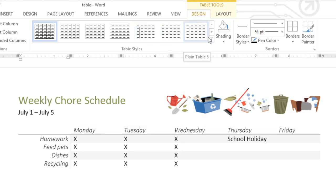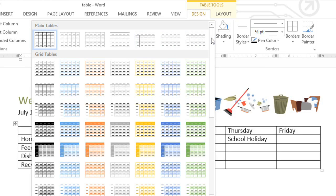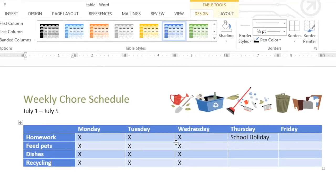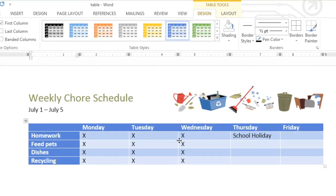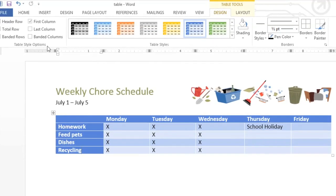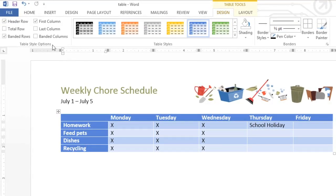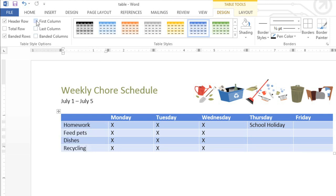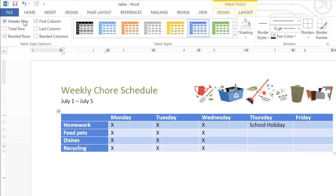For the full list, click the drop-down arrow in the corner. Once you've chosen a style, you can customize the way it's laid out using the Table Style options. For example, you can decide whether or not to use special formatting on the first column or the header row. These will all have a different effect depending on the table style you've chosen, so you might need to experiment to get the look you want.